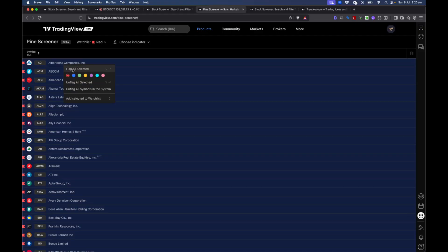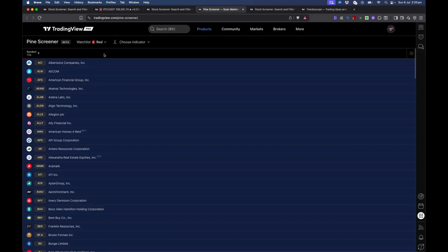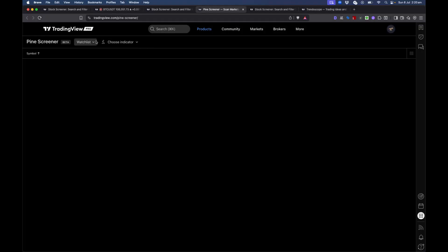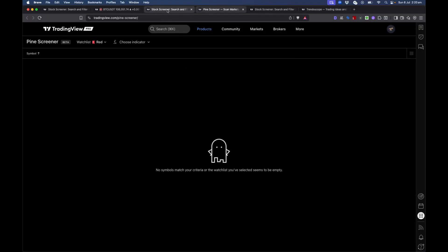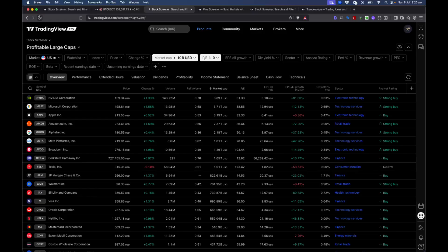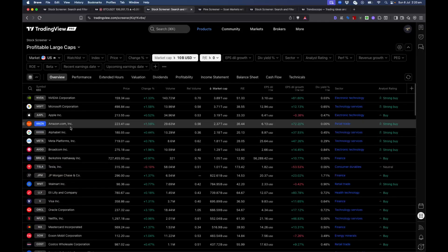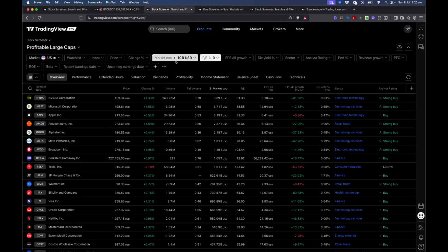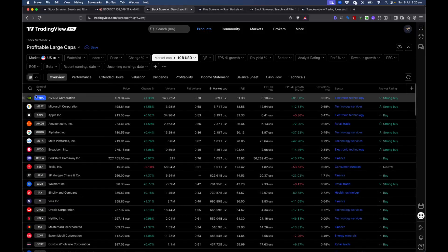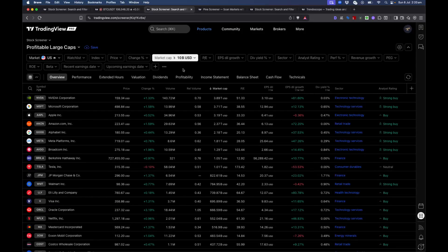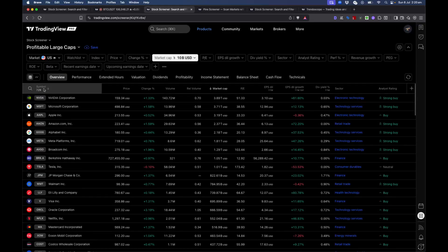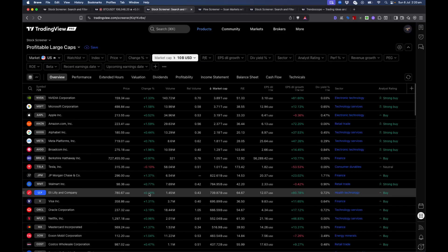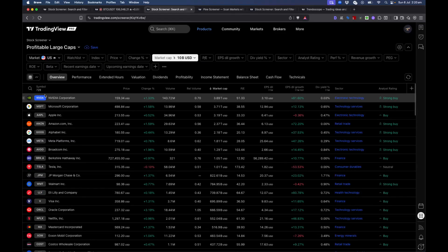The existing watchlist already had 155 items which I'll delete so it's empty. Going back to the stock screener, I have a condition: market cap greater than or equal to $10 billion USD. With just that filter, we still have 729 results, which is less than 1,000, so this will work. Let's create a watchlist from this.